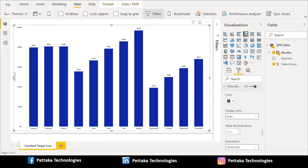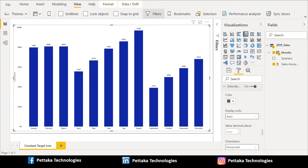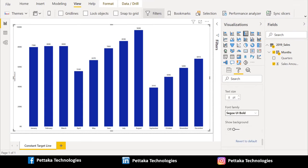Next one is data labels. Now, if you want to show the data labels or not, you can choose from this option. Here, I want to show the data labels, so I have switched it on. And you can choose the color of the data labels. And you can choose the units and also the orientation. And text size, I selected 8. And the font is bold.